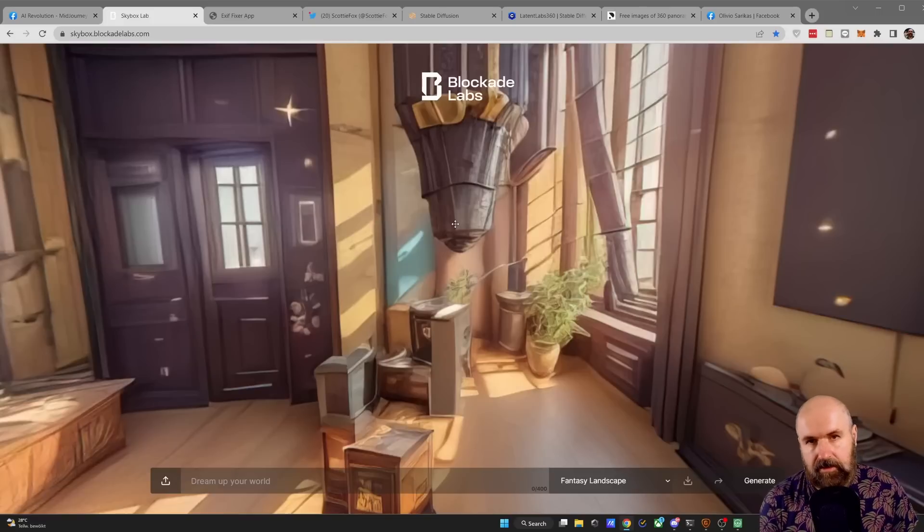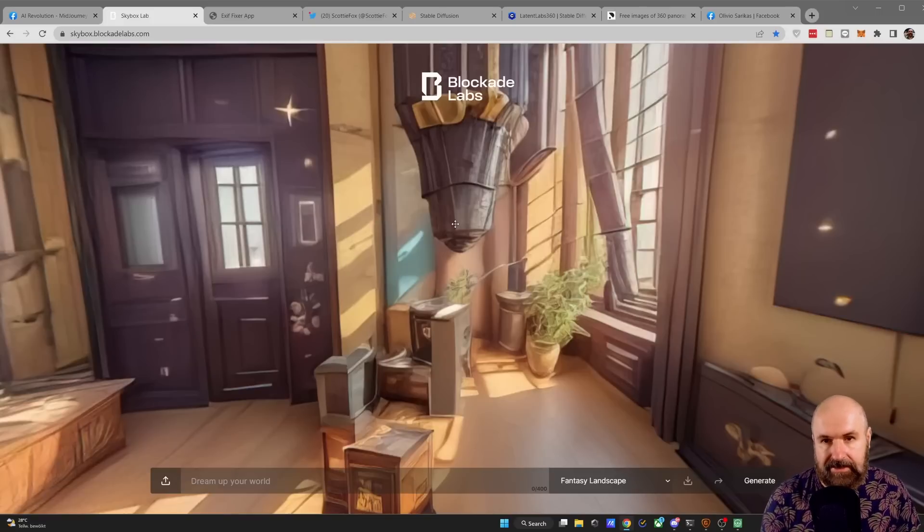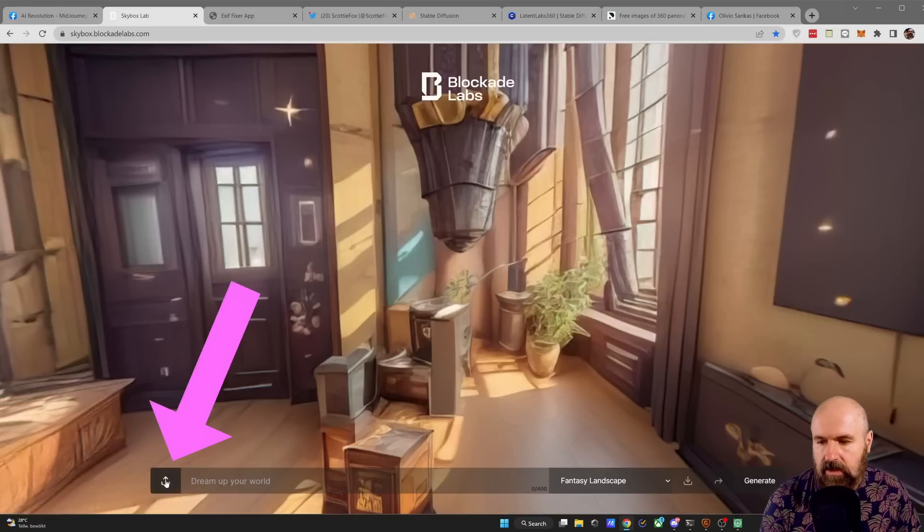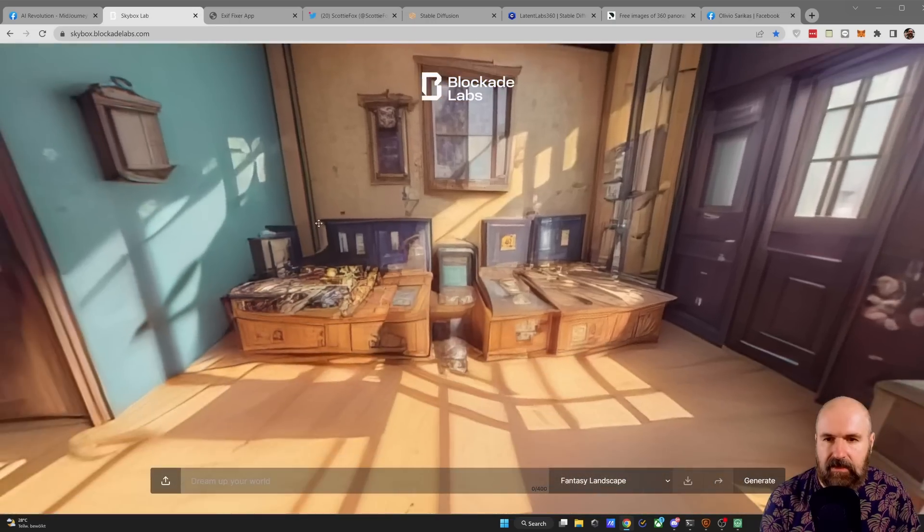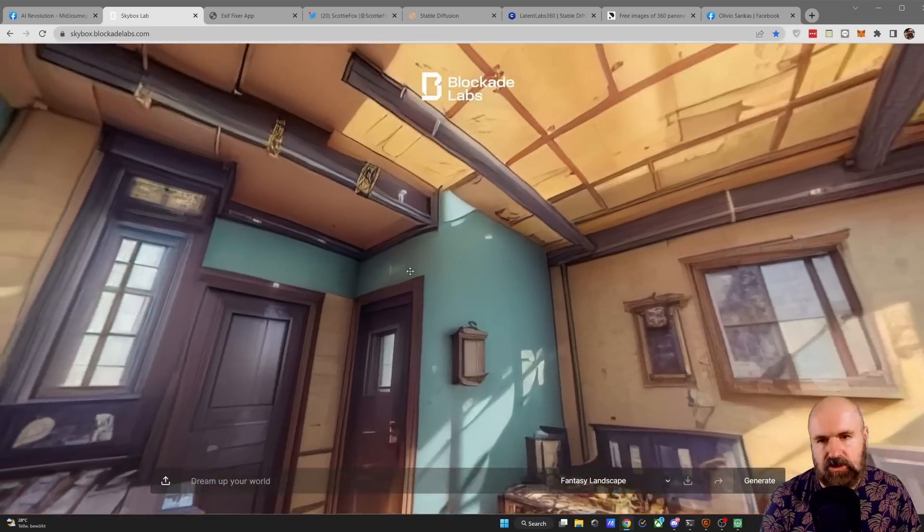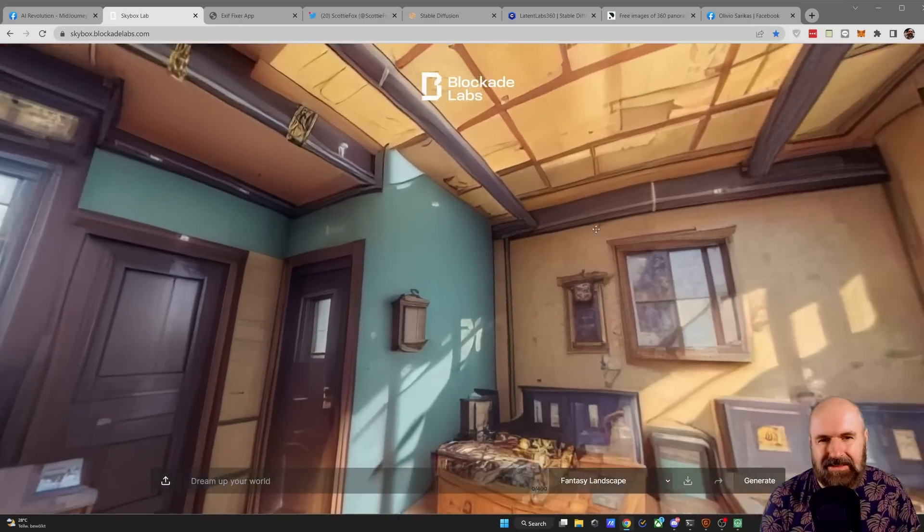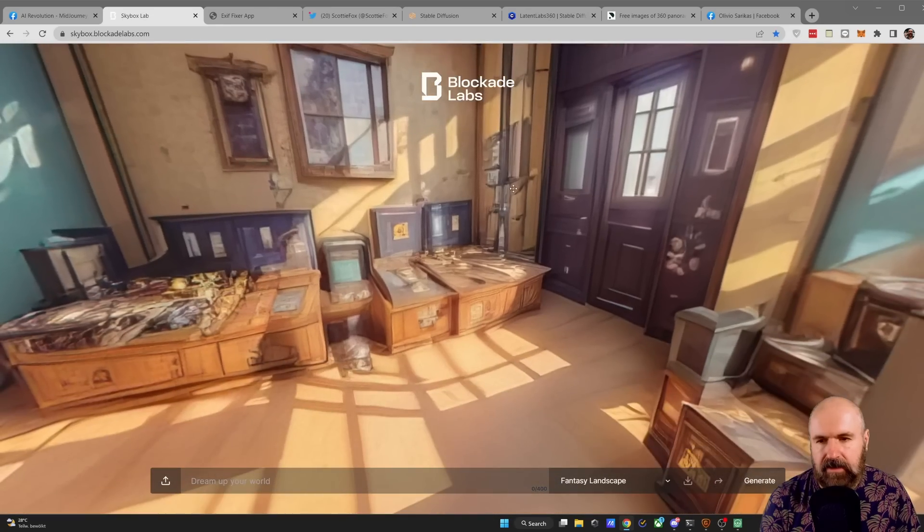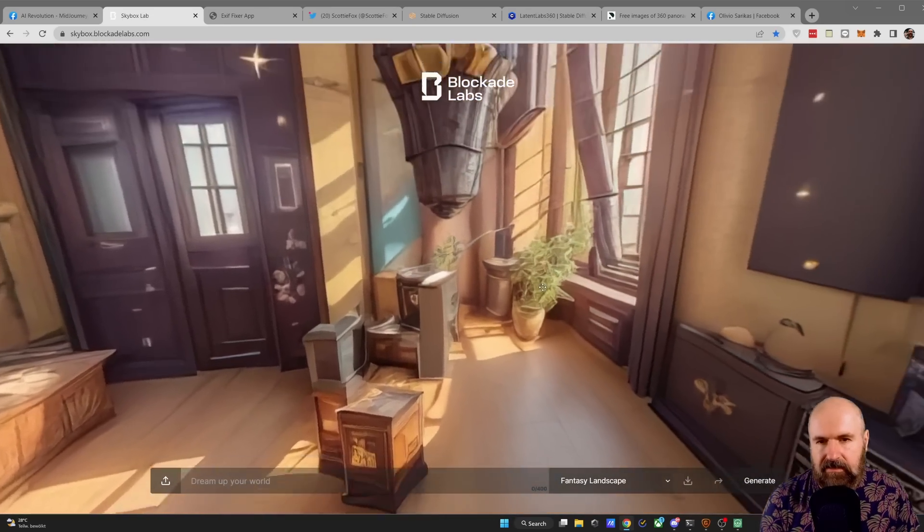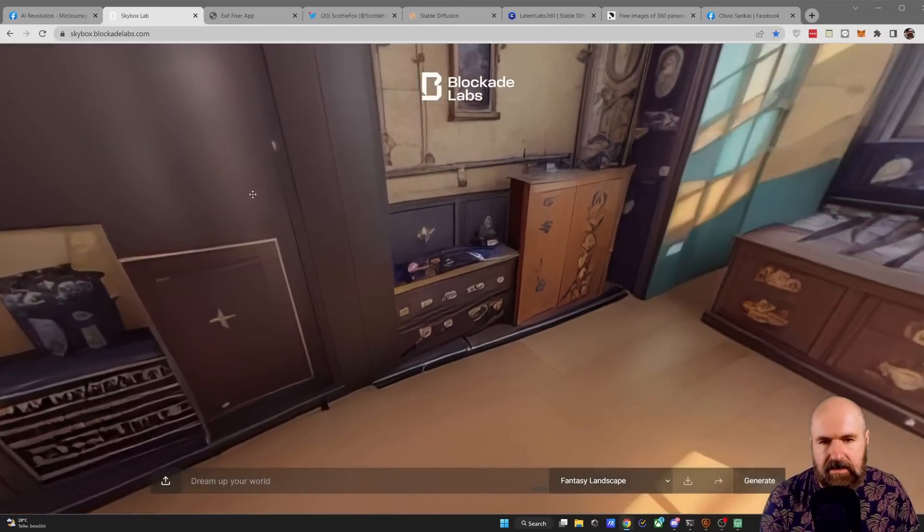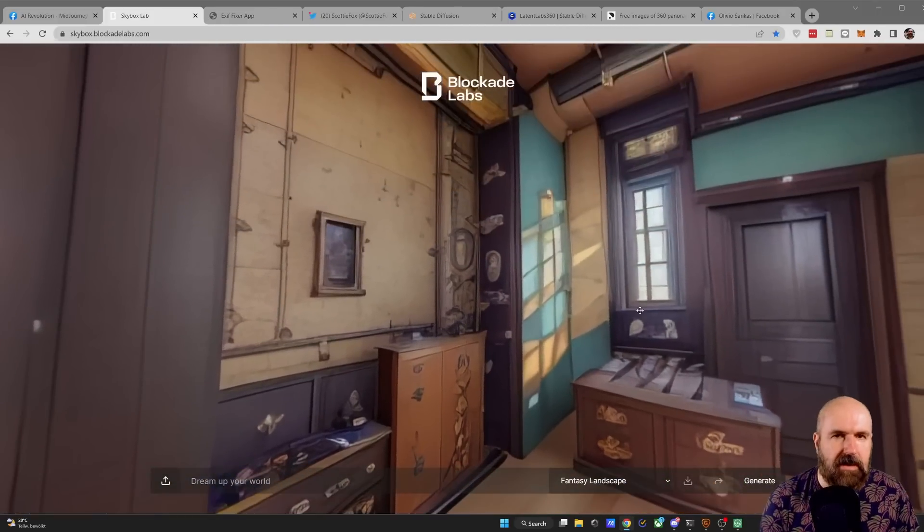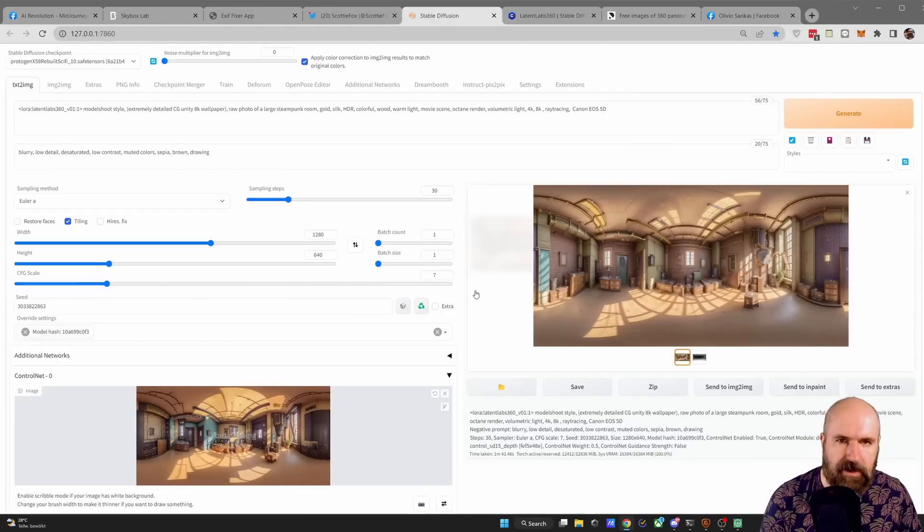Let's check this out in stable diffusion. I have loaded an example that I've created in Automatic 1111 into the preview of Blockade. You can upload your file and then look at it in the full size of your browser which is very useful as a preview. You can see here that this is a steampunk room and the details look great and overall it's pretty amazing.